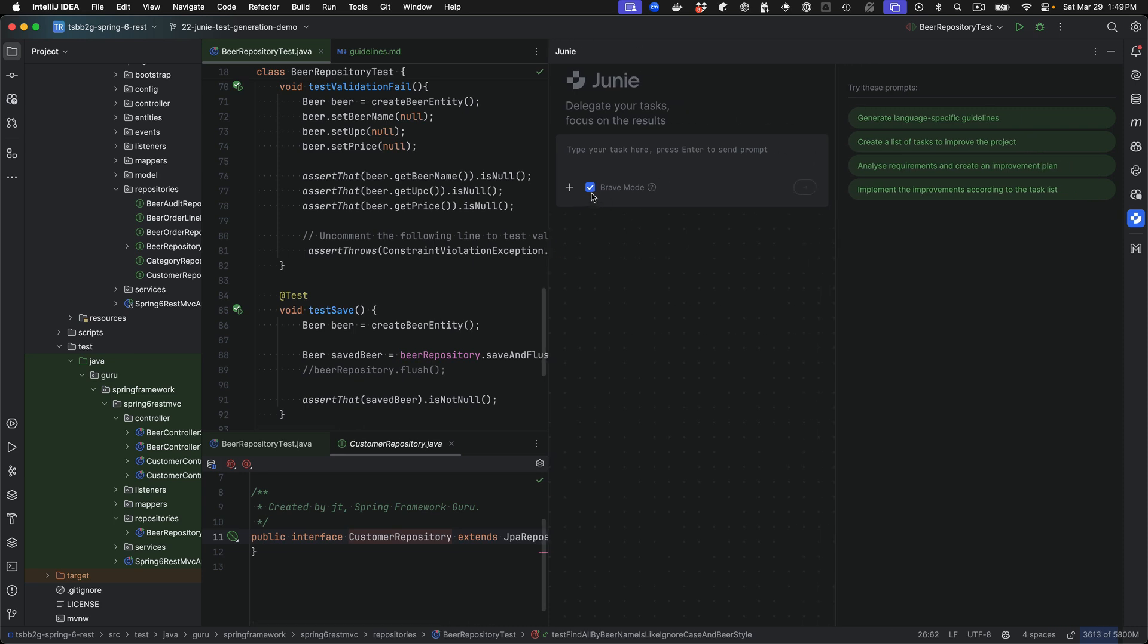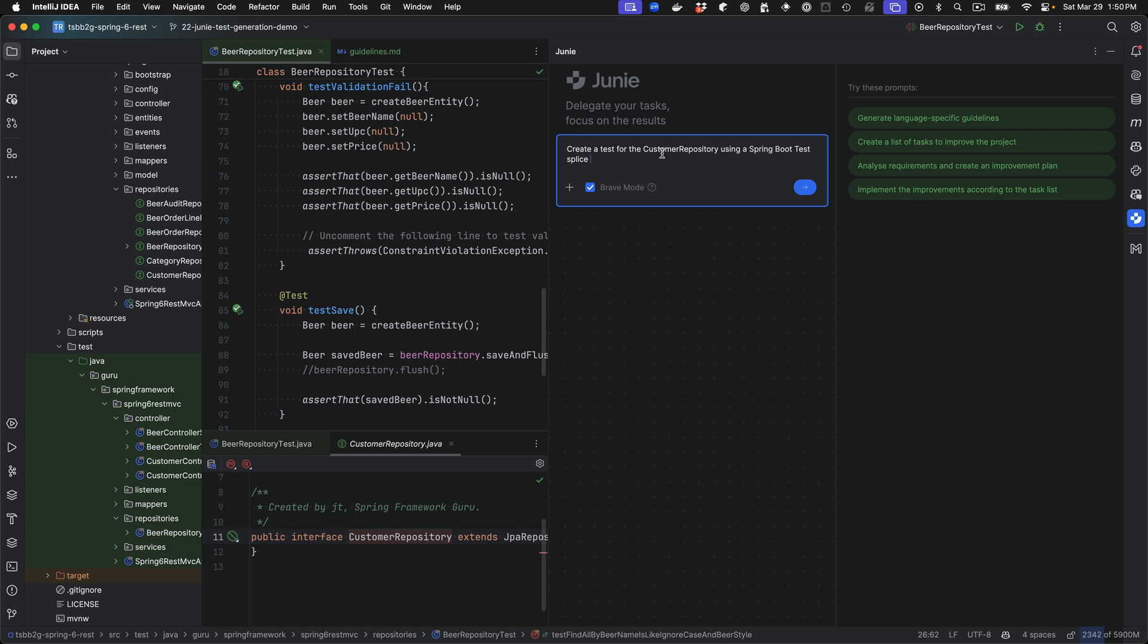And you can enable Brave mode. This allows Junie the flexibility to execute commands. It will run the test right in the IDE. You'll see the test window pop up and the test executes. And then it will analyze the results of that. And it will make modifications to the test until it gets a passing. So I'm going to come up here.